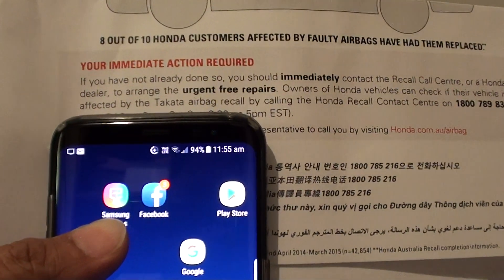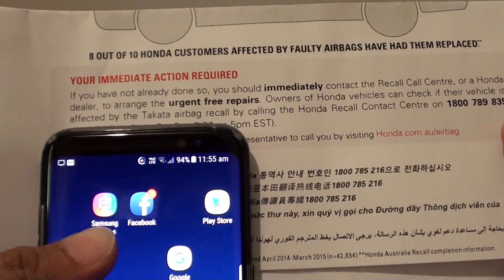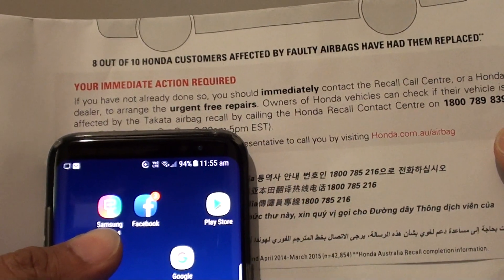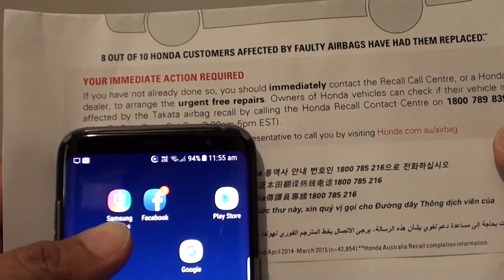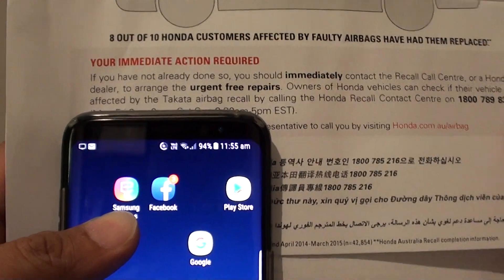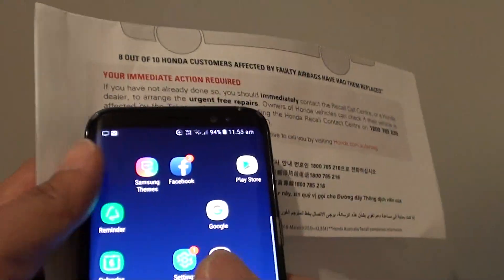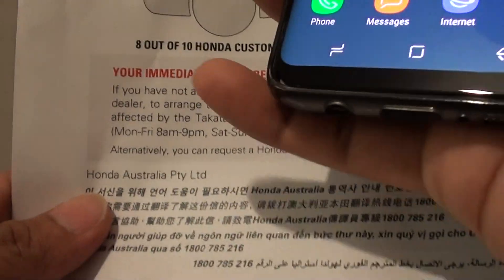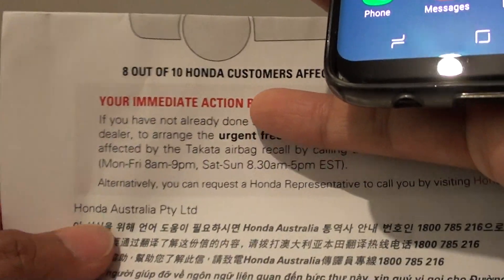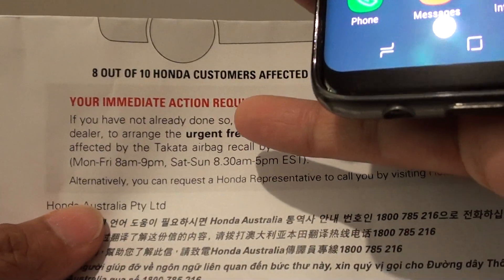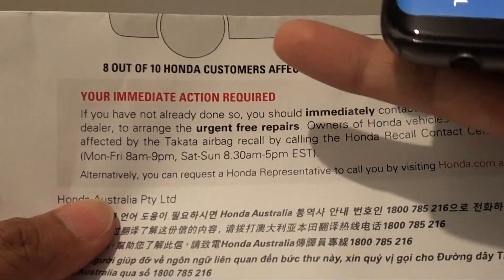How to extract text and translate it to a different language using the camera on the Samsung Galaxy S8. Here I have a piece of information that I need to translate to a language that I know.